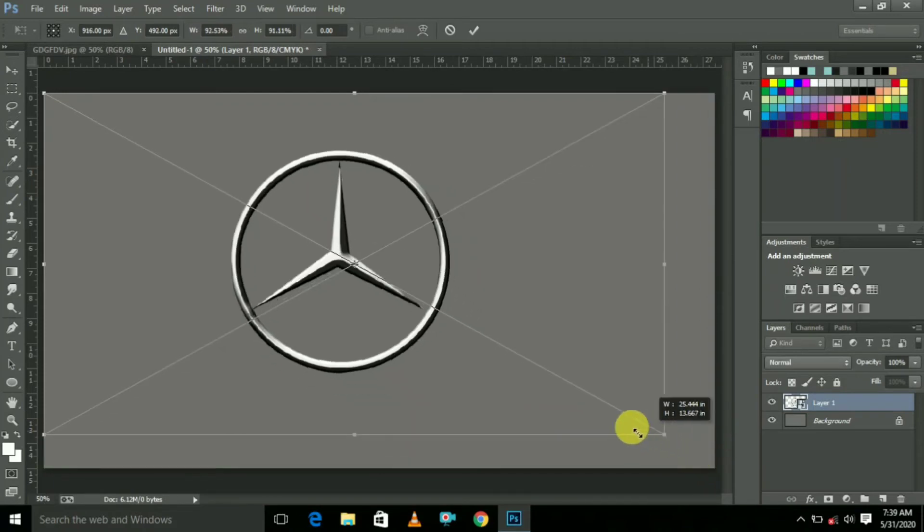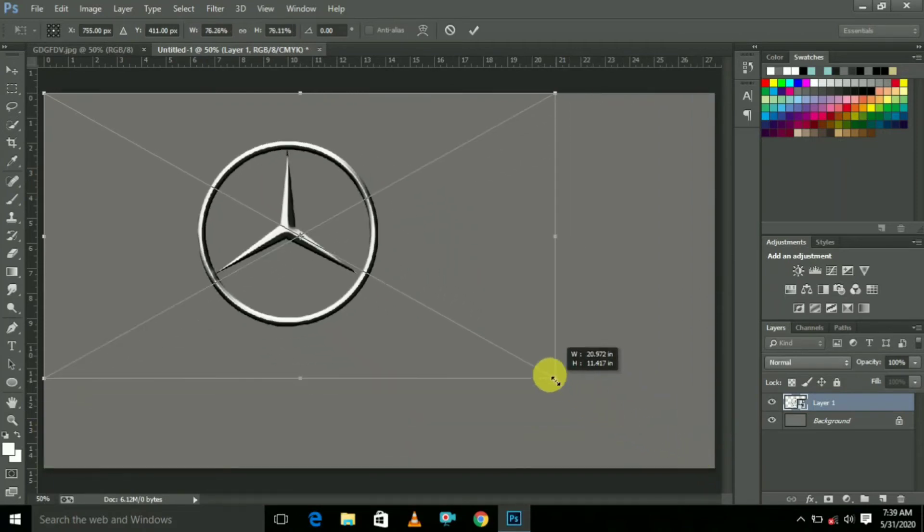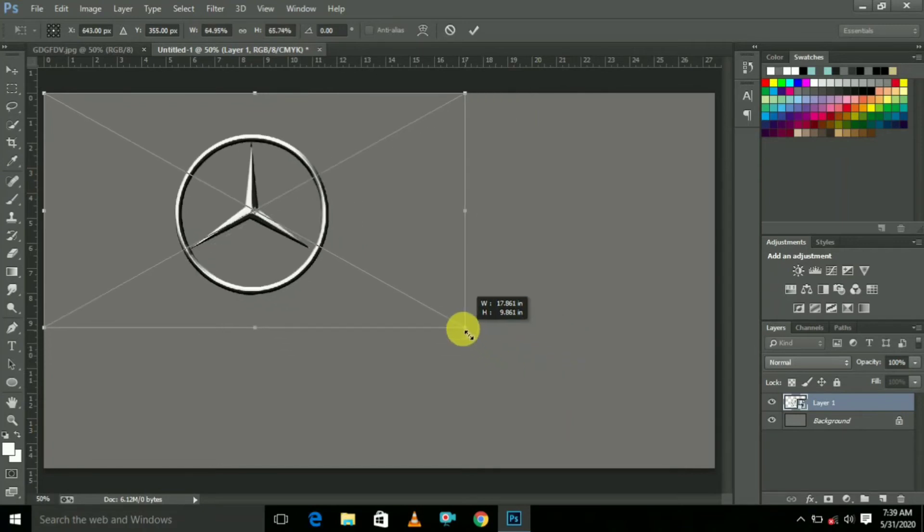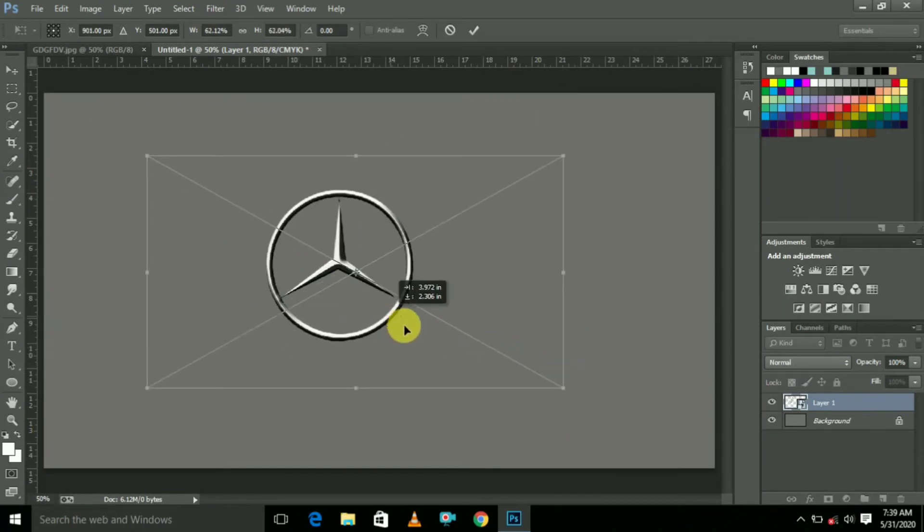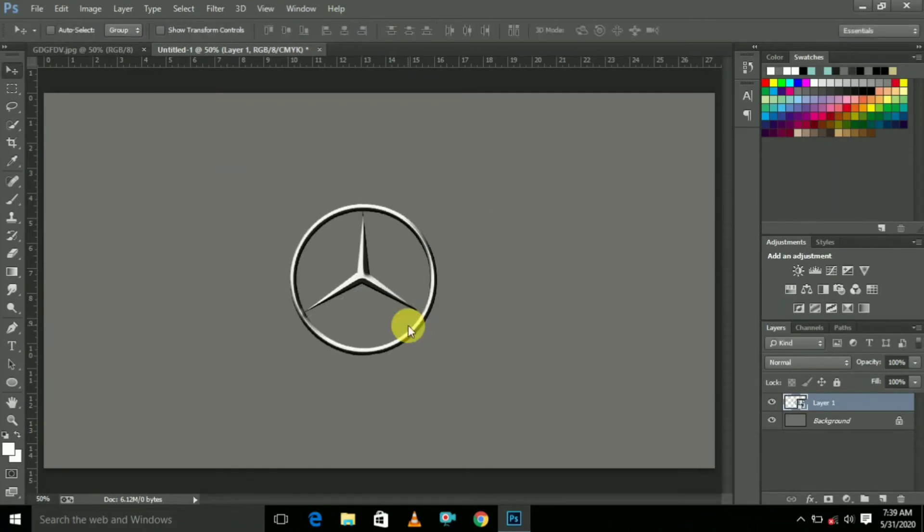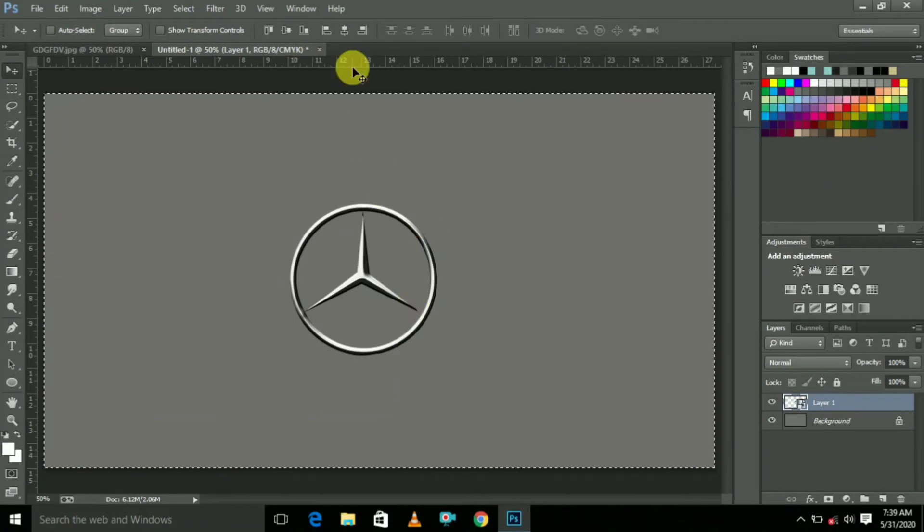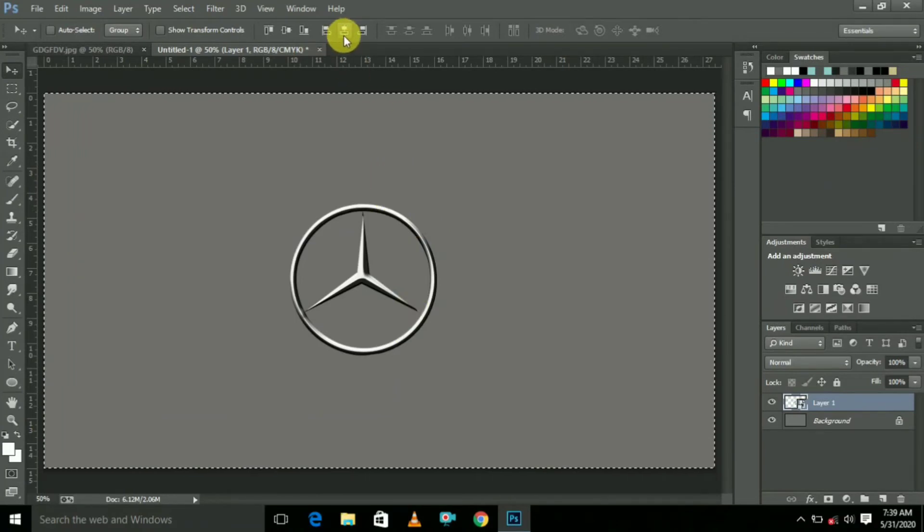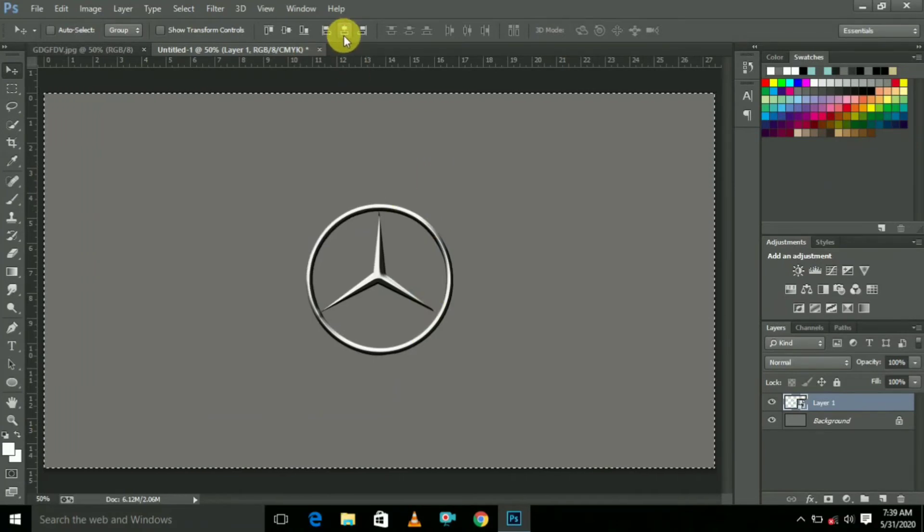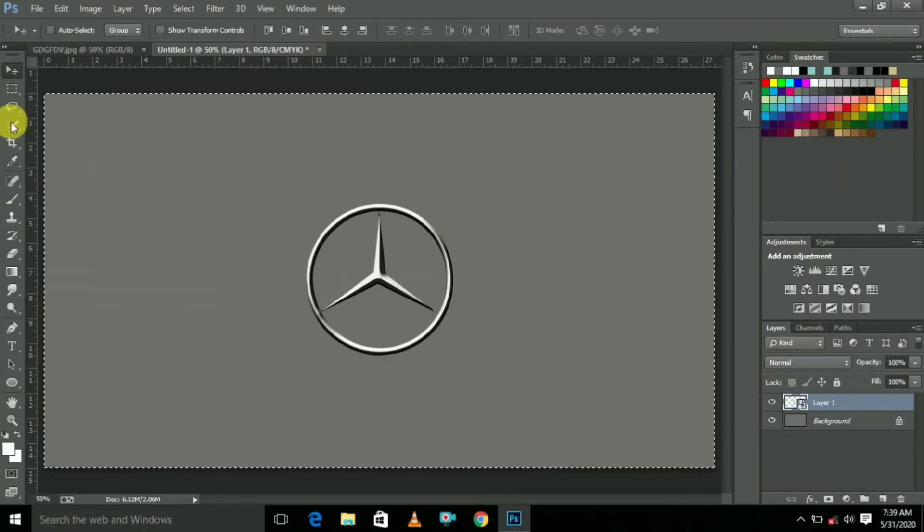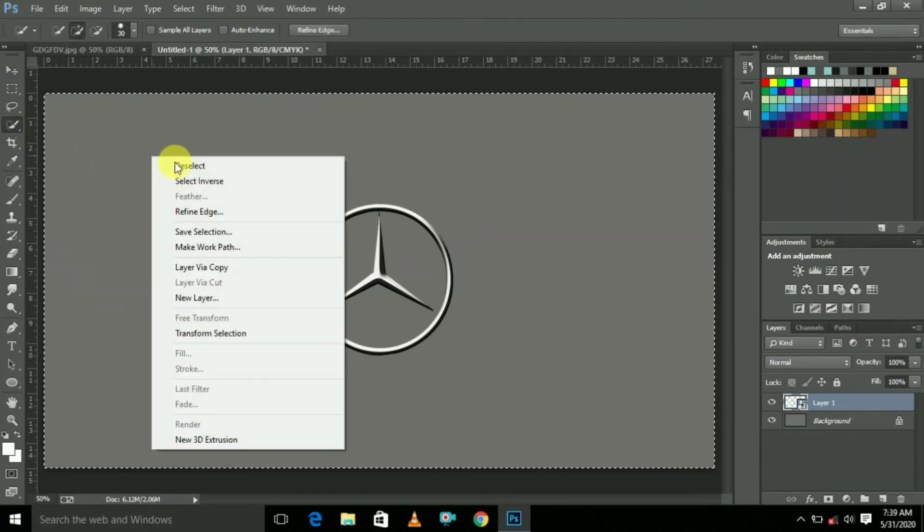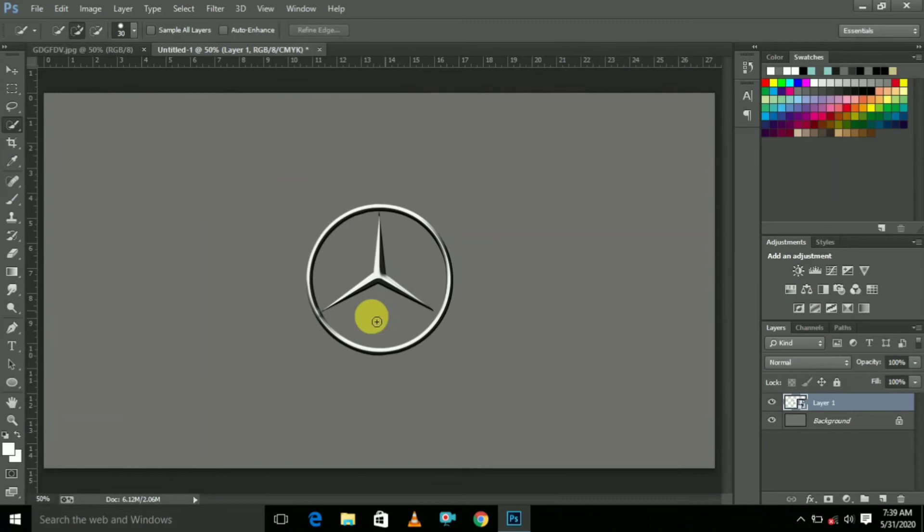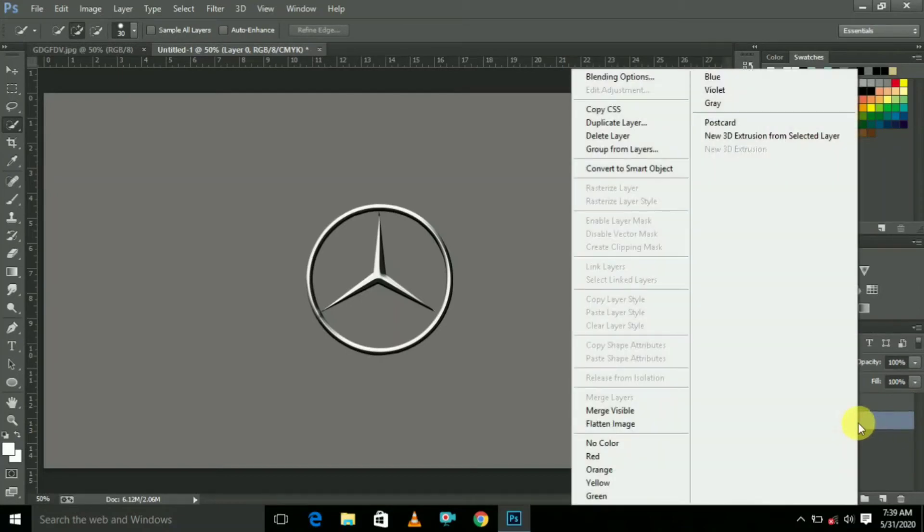Here press Ctrl+T and reduce the logo size which size you have. Put it in center. To put the logo in center, press Ctrl+A and here select this one. Then logo comes to center. After that, deselect it.